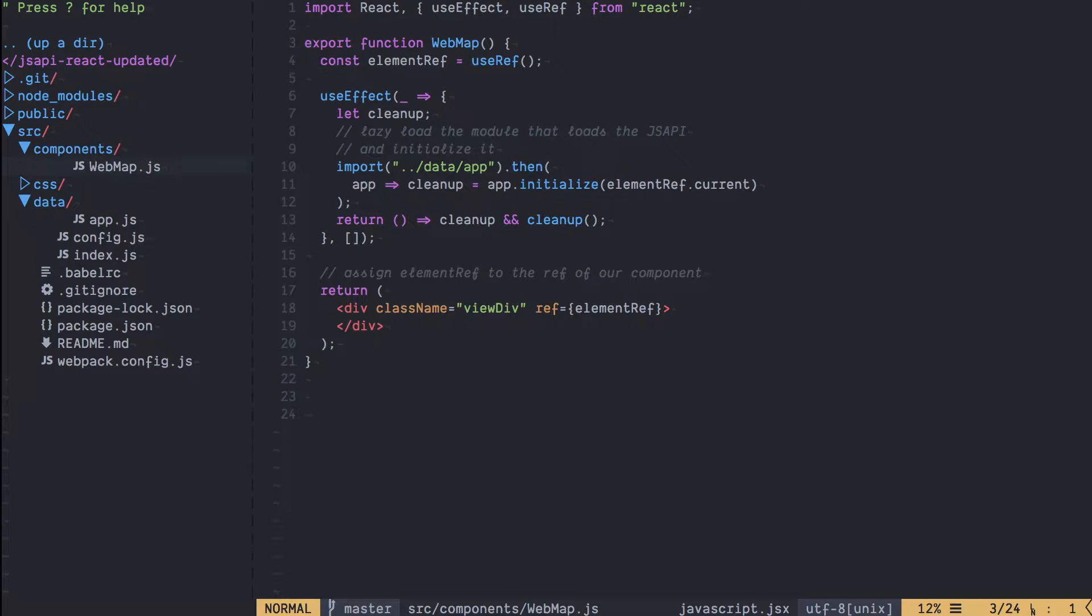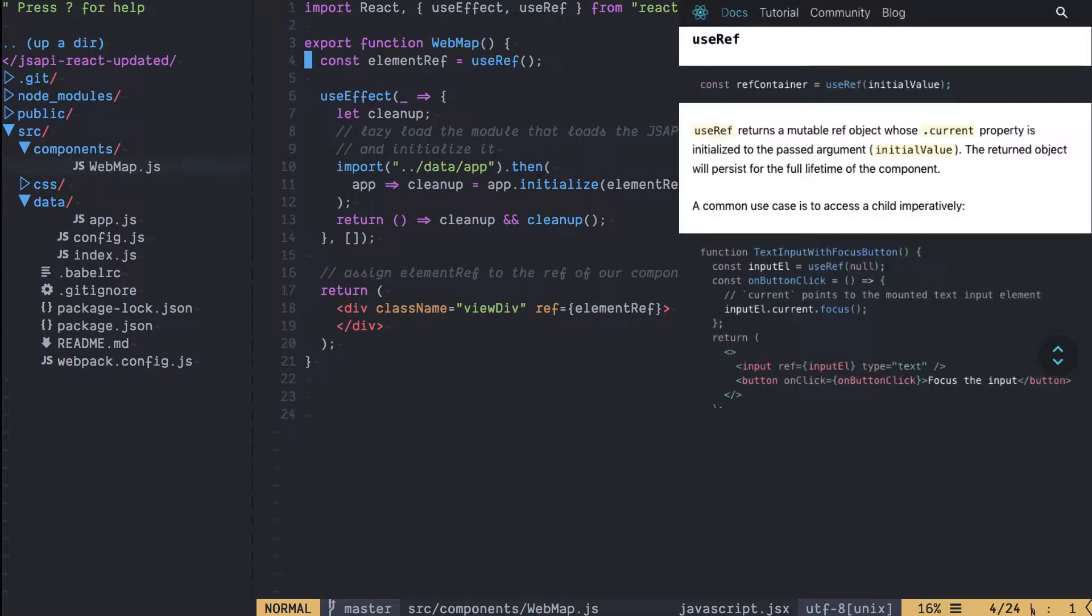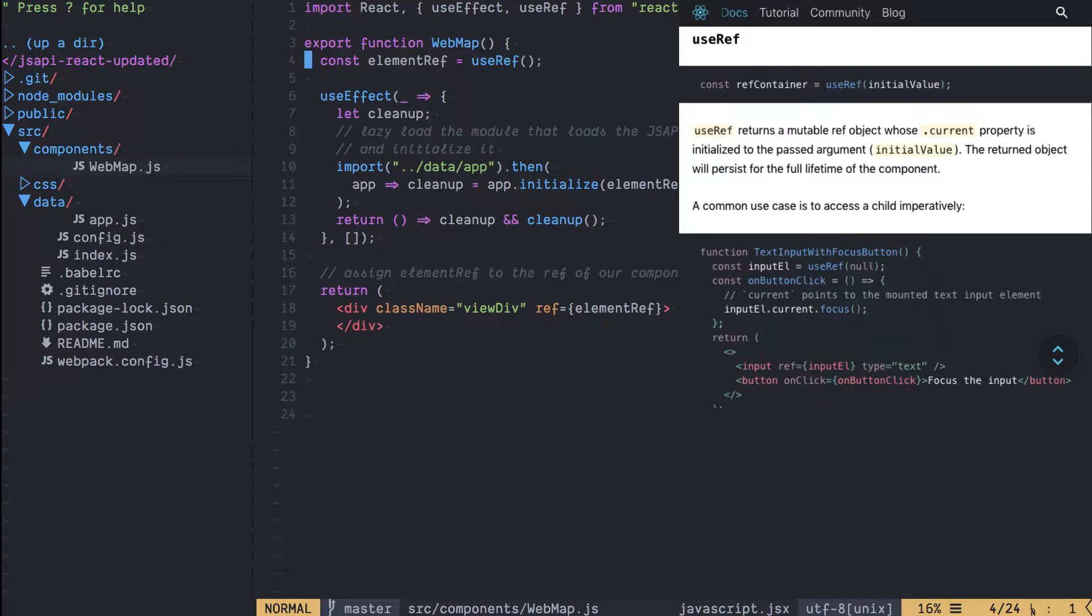We're going to create a function called web map and this is going to be the component that we're going to use for our app. Then we're going to create this elementRef using the useRef hook. useRef is going to create an object that will exist for the entire lifetime of our component and in this case we're going to use it to hold the DOM element that the React component is going to create.